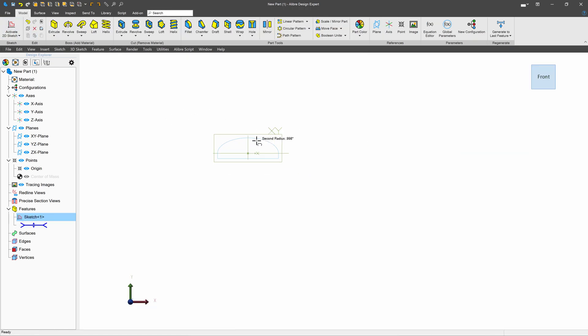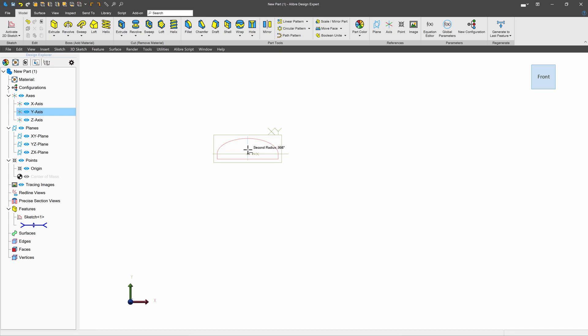Deactivate the sketch and let's sweep so we can have like a swept profile on our arm, which I think would look pretty good.